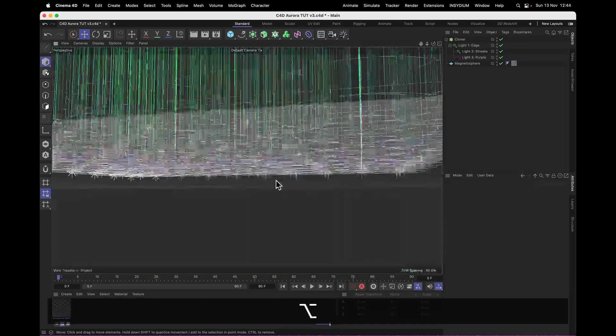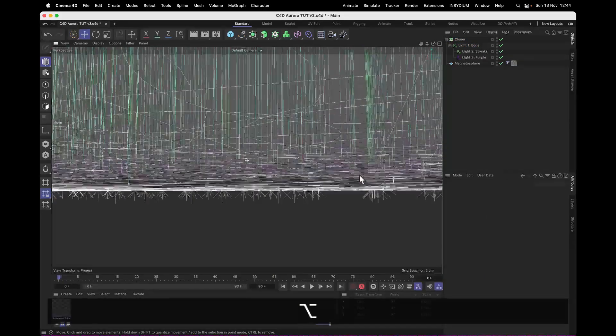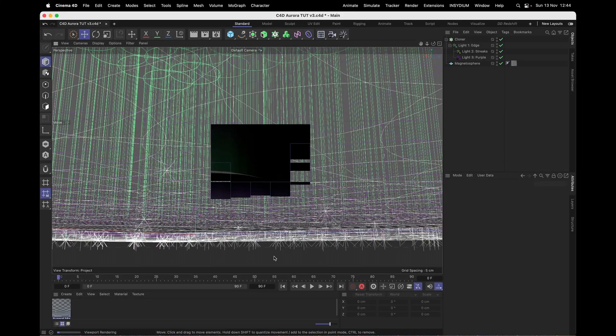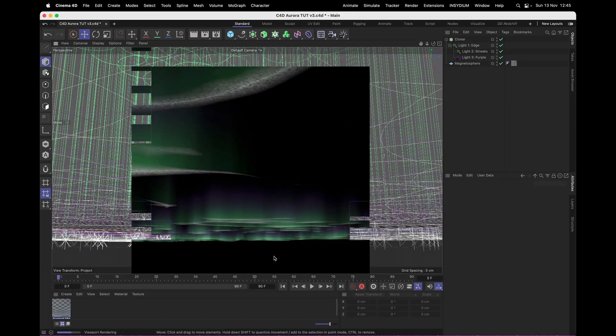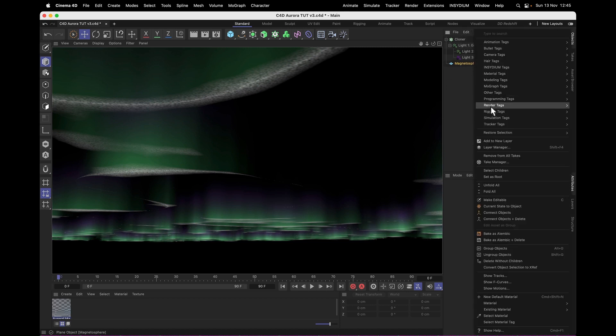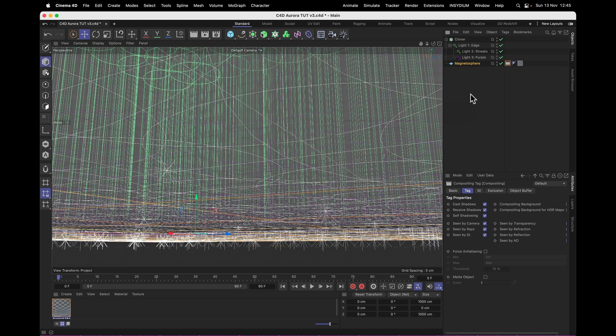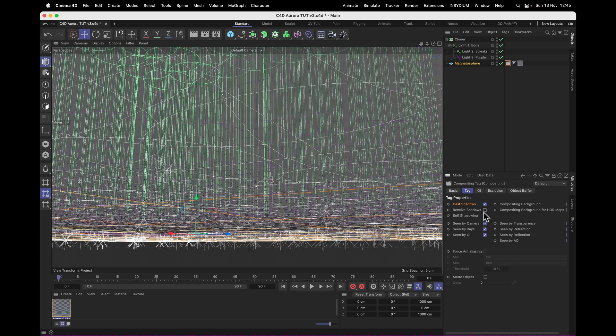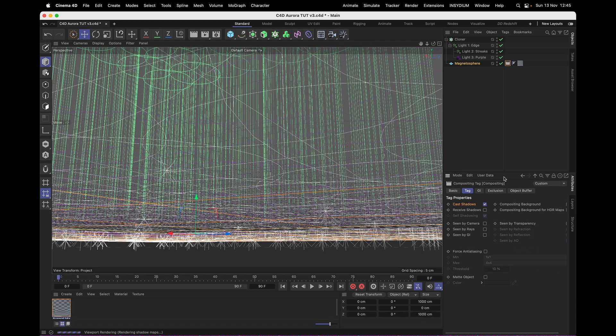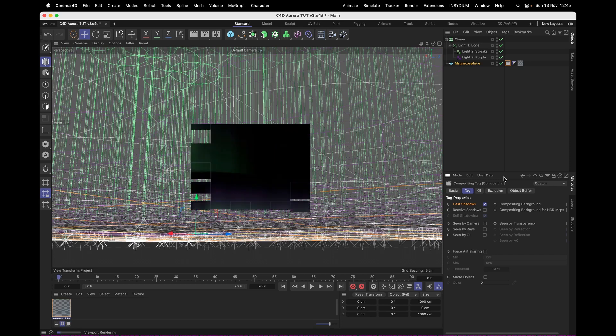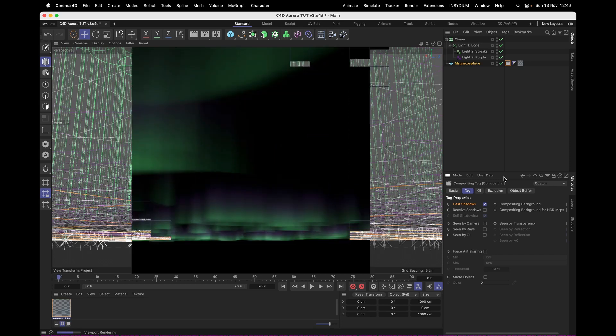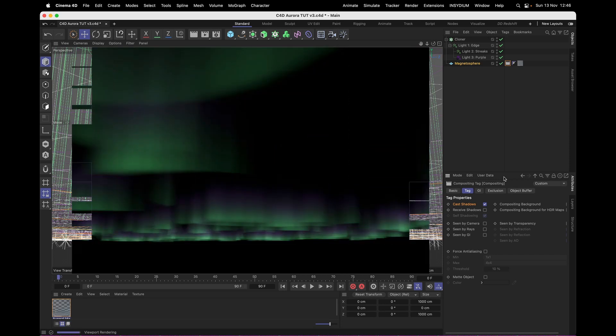Now if we move underneath the aurora, like you know you usually would see aurora, you can see that it's looking quite aurora-esque. With a notable issue that we can see our magnetosphere with its texture. So to fix that, let's add a render tag, compositing tag, to the magnetosphere. And uncheck everything except for cast shadows under the tag. So it doesn't receive shadows, not seen by camera, not seen by rays, not seen by GI, not seen by transparency. It's simply only casting shadows, because we need that for the inverse volumetrics.